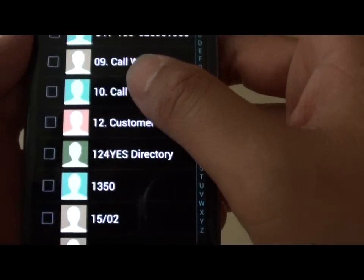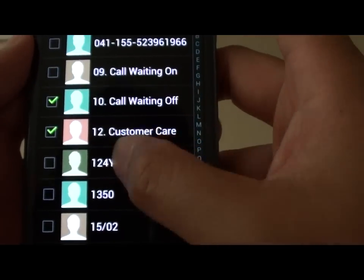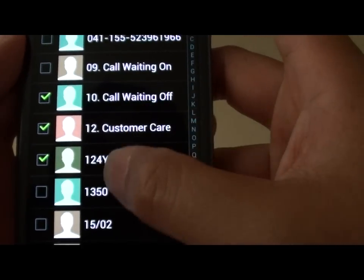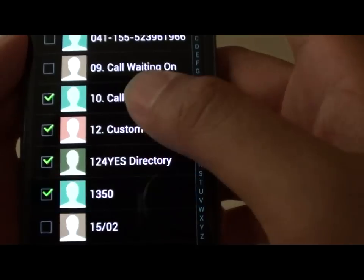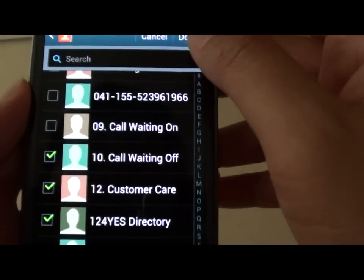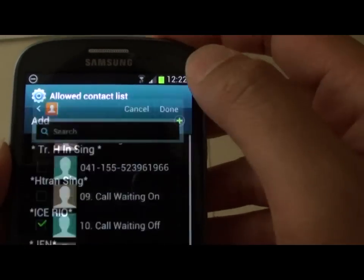Scroll down and select the contacts that you want to allow to receive calls. Tap Done when you're finished.